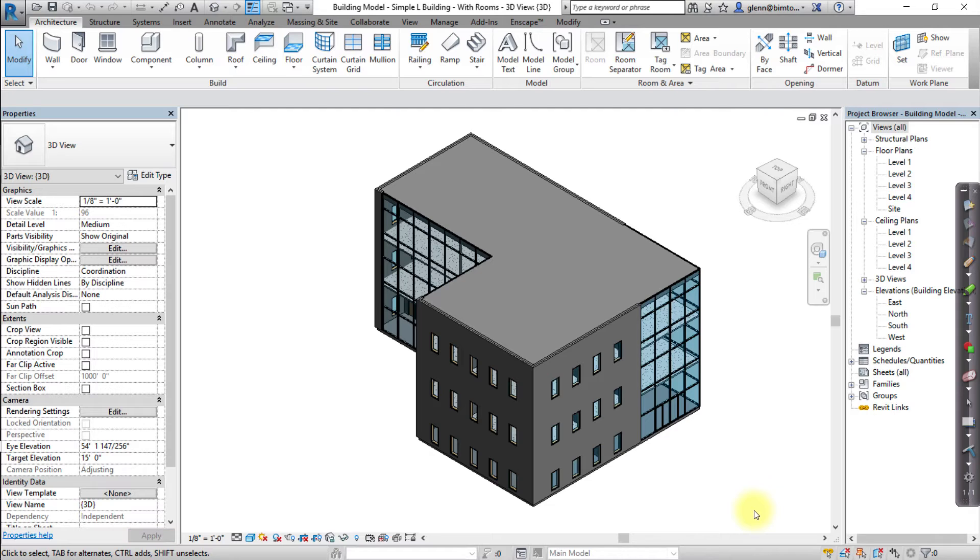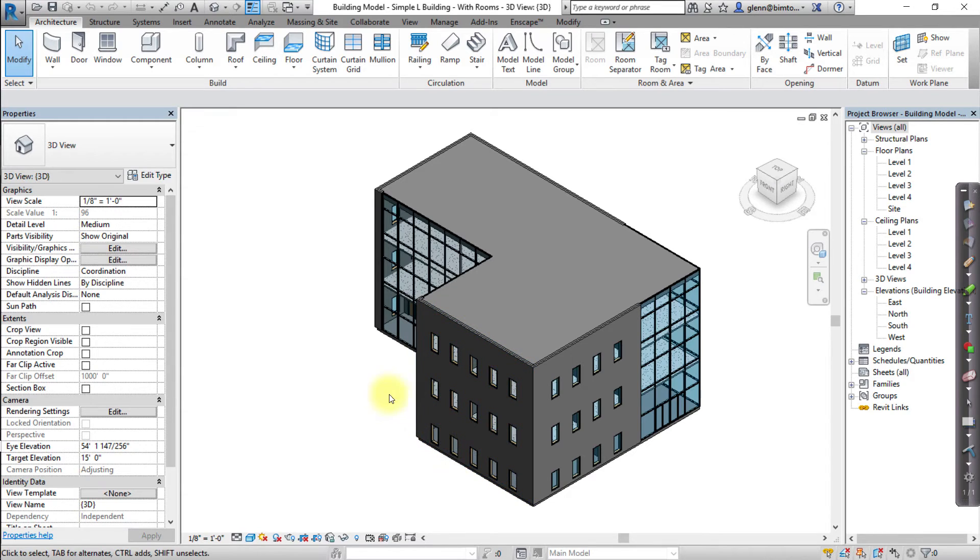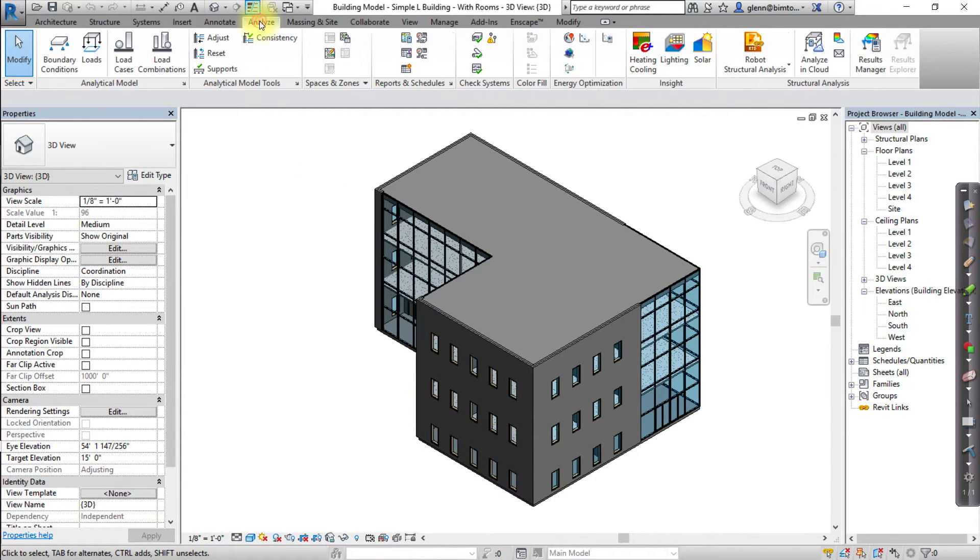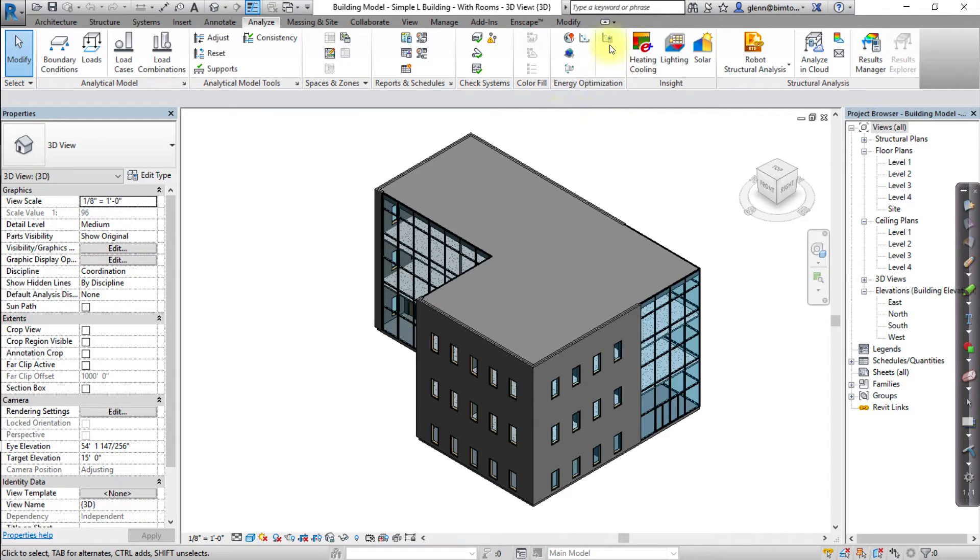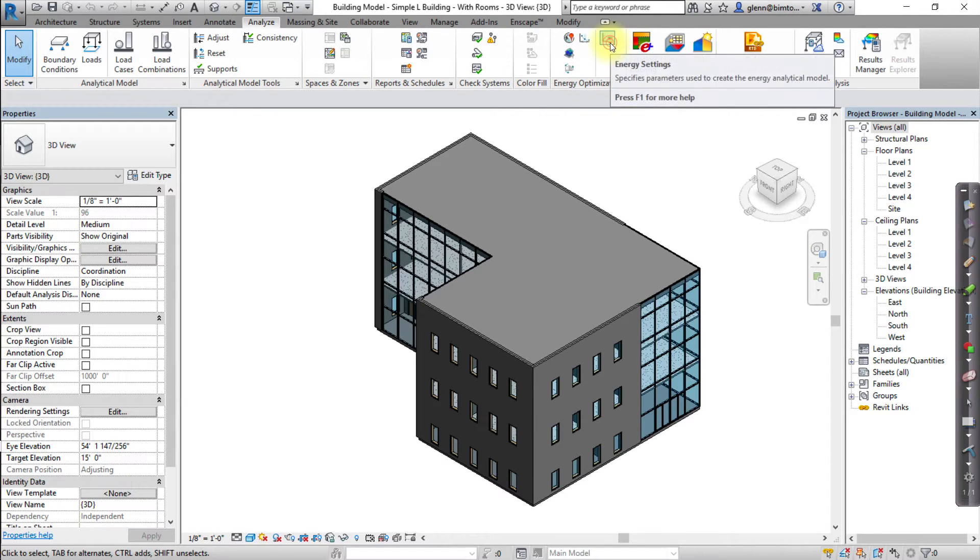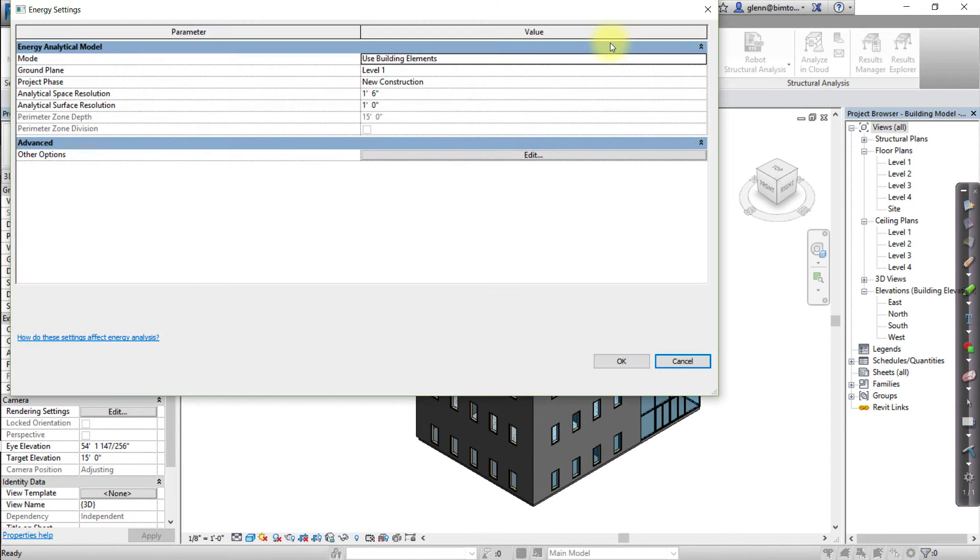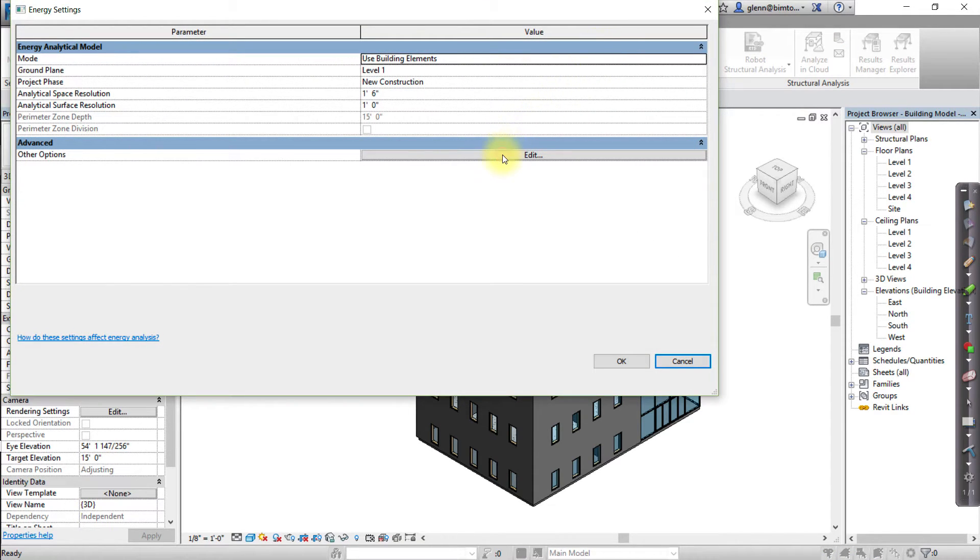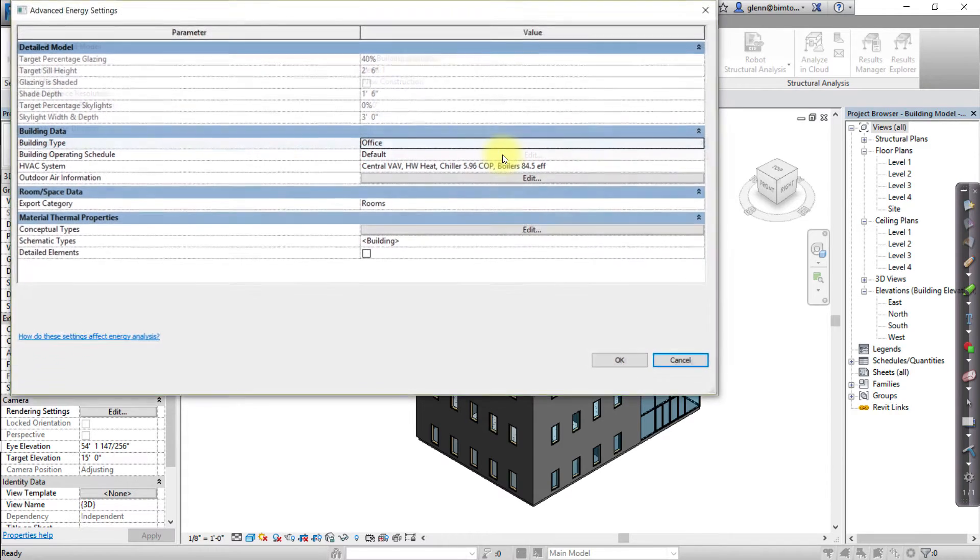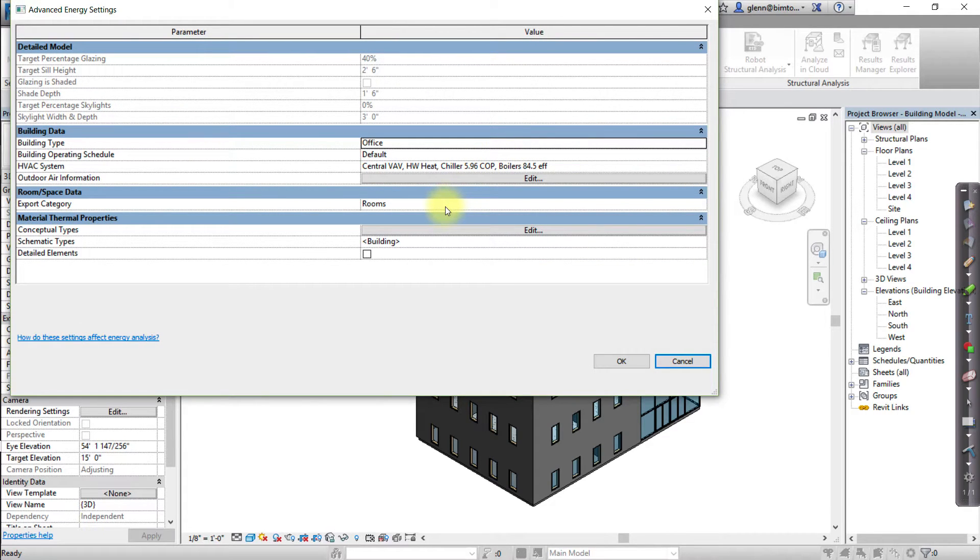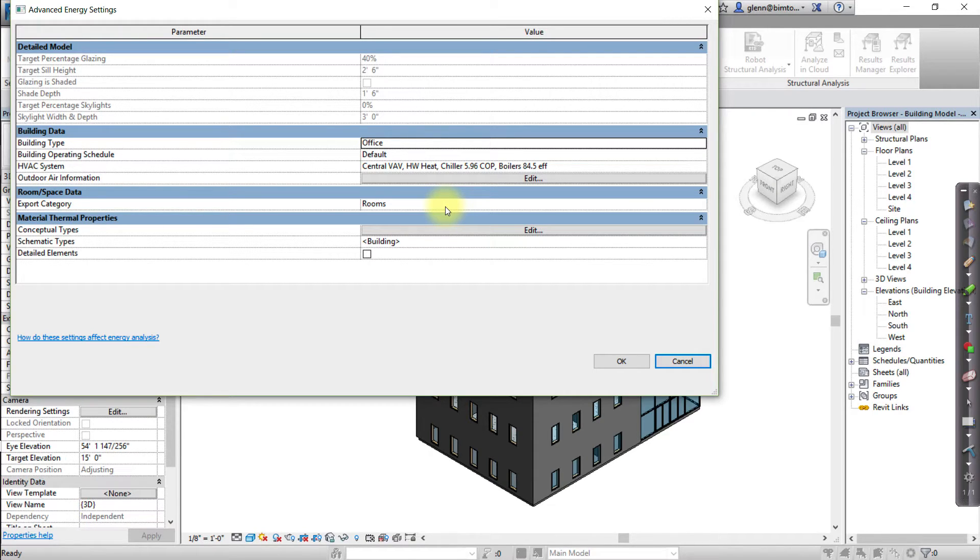Next, let's review the energy settings to see what the export category is set to. Go to the Analyze tab and open the Energy Settings. Open the Advanced Energy Settings by clicking Edit, and then in the Advanced Energy Settings dialog, verify the export category in the Room Space Data section. Note that the default energy export category is set to Export Rooms.